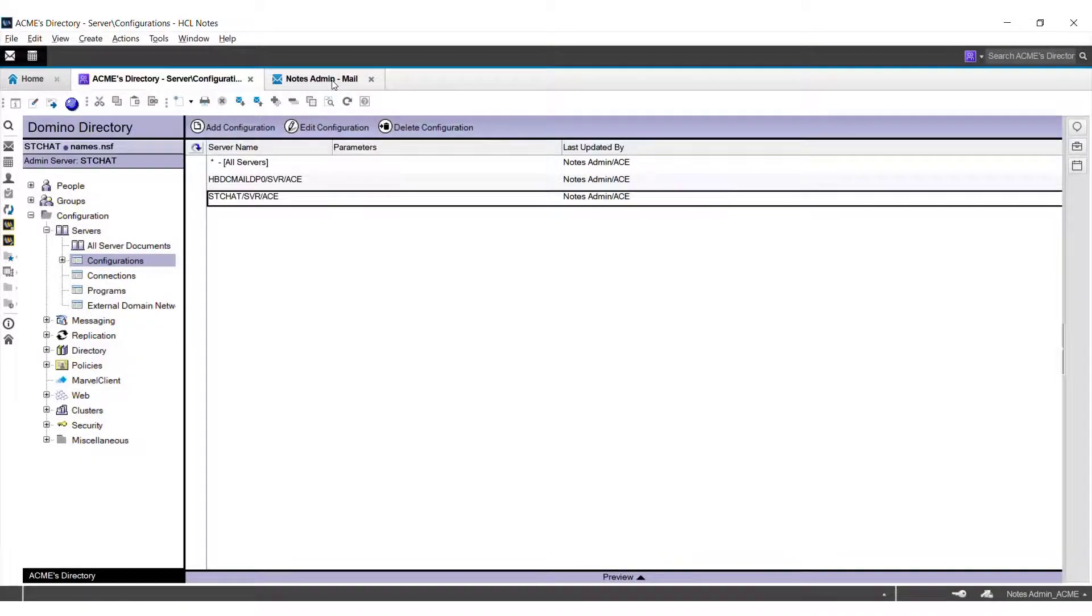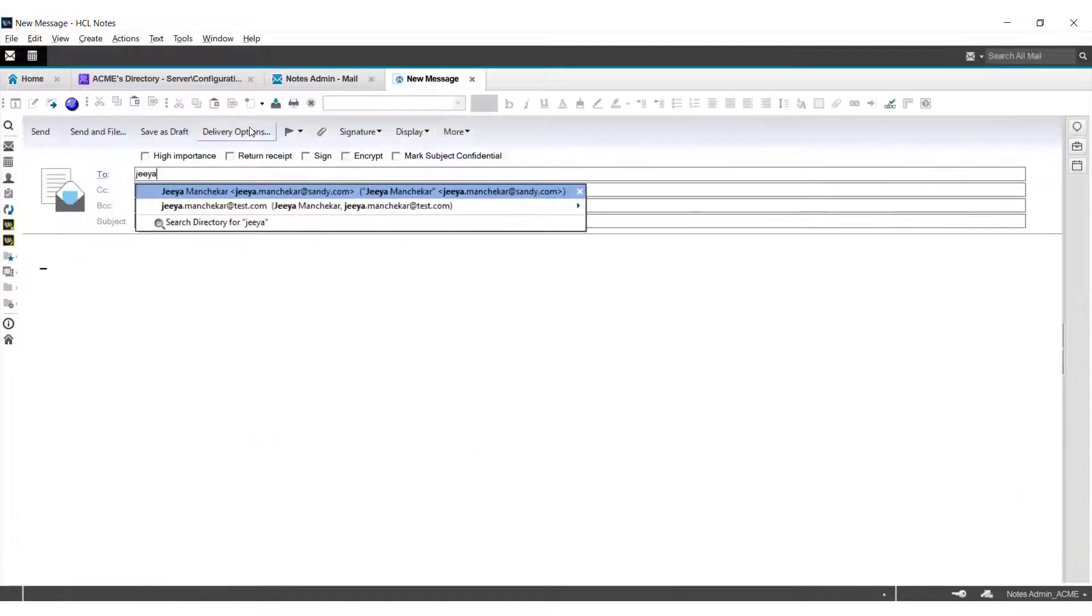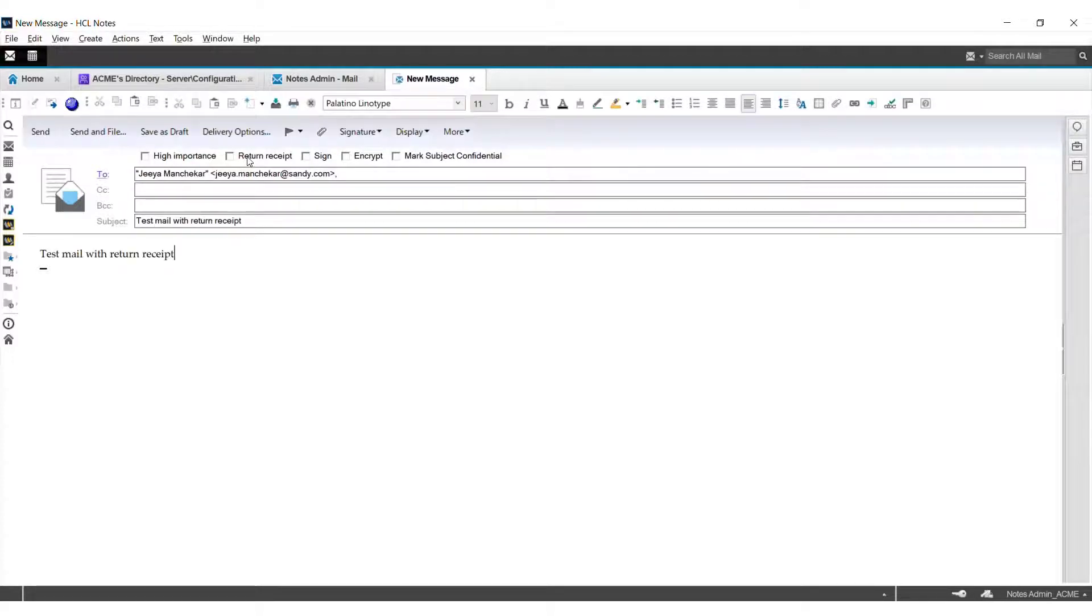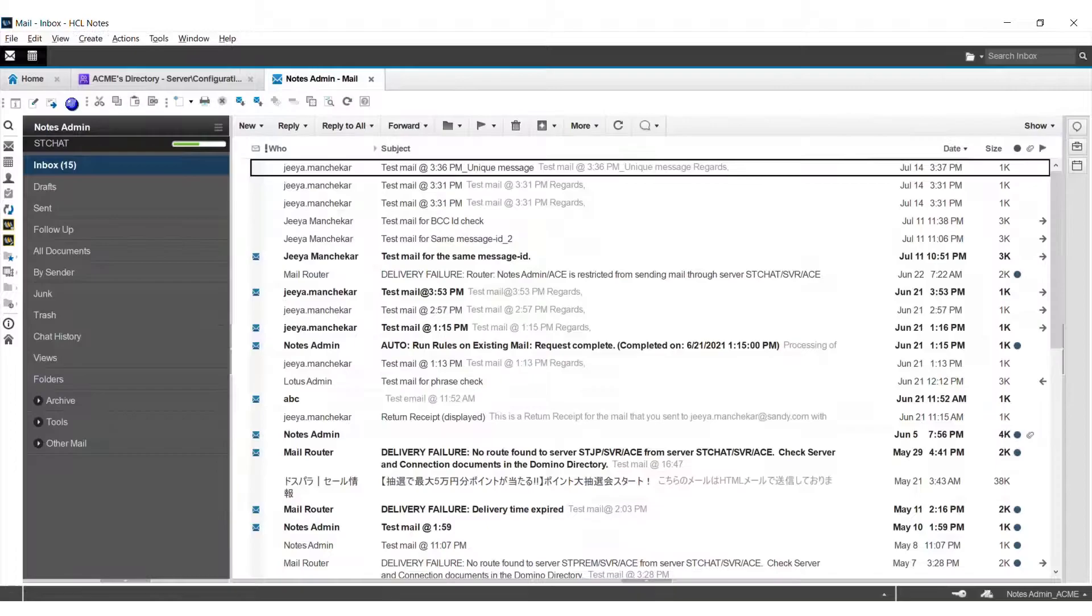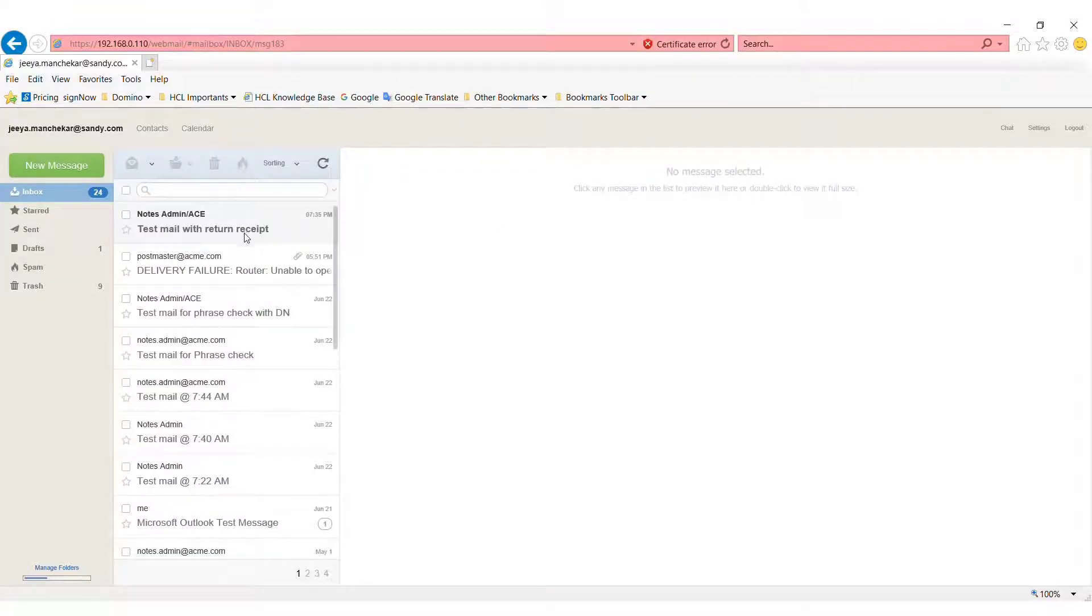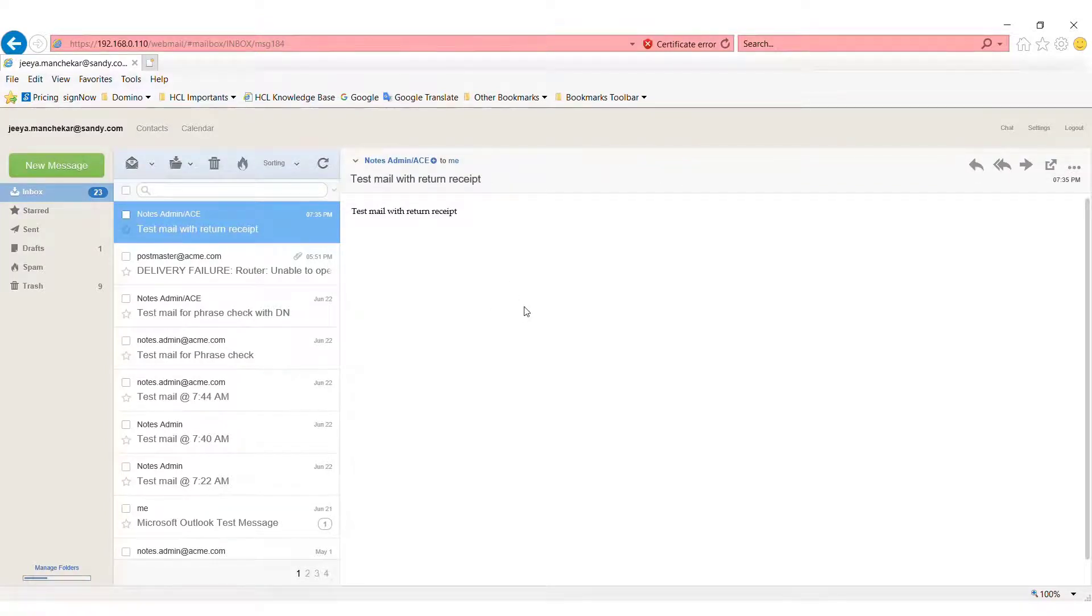Enter a user from external domain and enable the return receipt, send the email. We can see our external user has received the email. Now let's check whether we have received the return receipt for our external email.